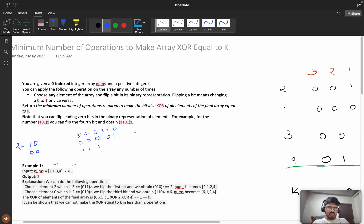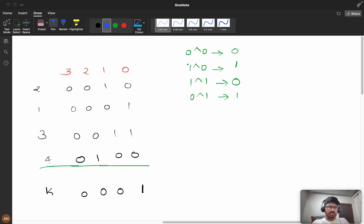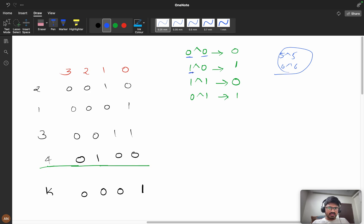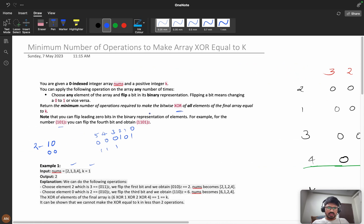Since we're dealing with bitwise XOR, let's understand the XOR property. XOR says that if both elements are equal — zero XOR zero or five XOR five — the result is zero. If the elements are different — one XOR zero is one, zero XOR one is one. This is the basic XOR property you need to know before solving this problem.